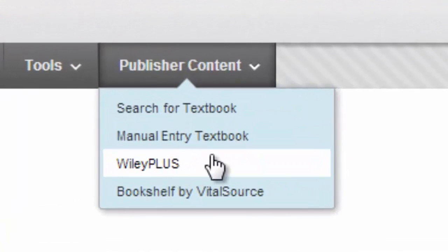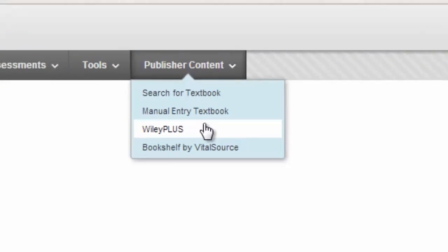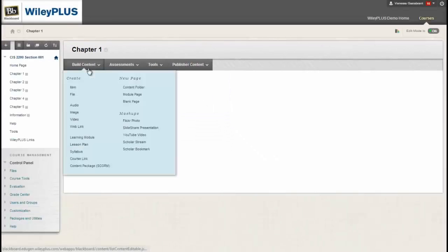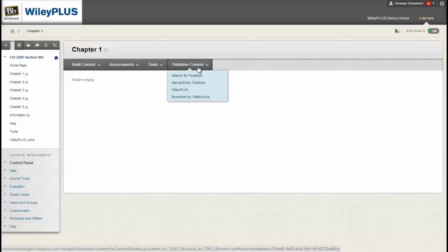Locate the WileyPlus link under Publisher Content. If you do not see Publisher Content, you may find WileyPlus under the Build Content drop-down menu.